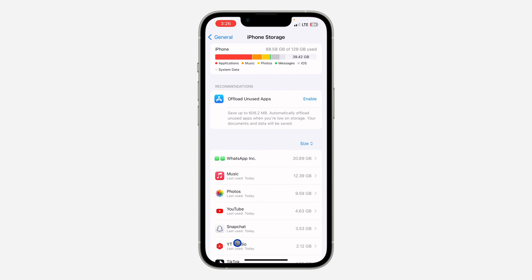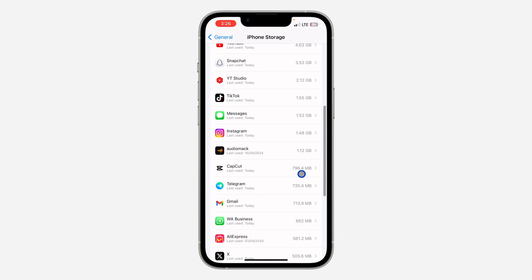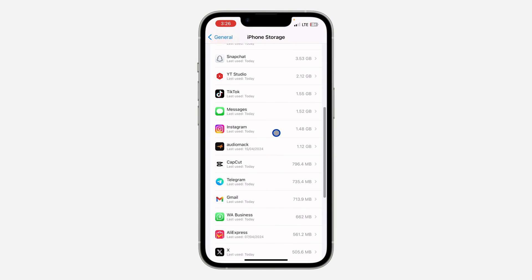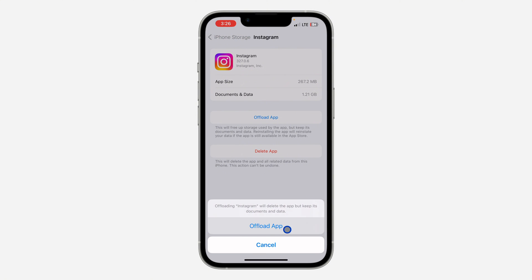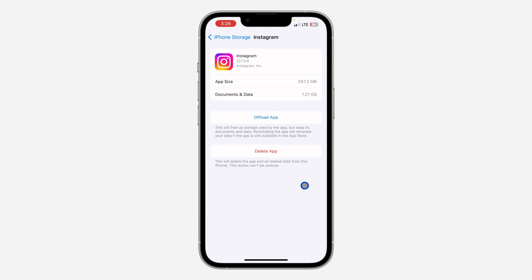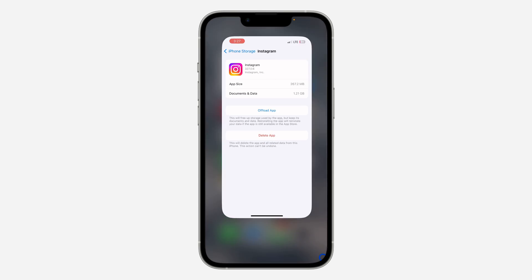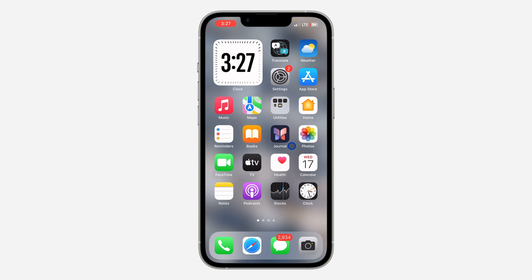But on iPhone, you don't have to delete Instagram. Just look for Instagram in iPhone Storage, click on it, and you need to offload your Instagram app. Click on 'Offload App' — this will free up storage by the app and delete the app, but all your documents and data will still be intact. After offloading, you're going to see 'Reinstall' right there. Just reinstall Instagram and that's going to fix it.